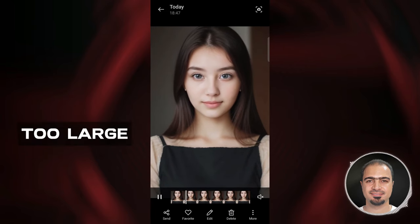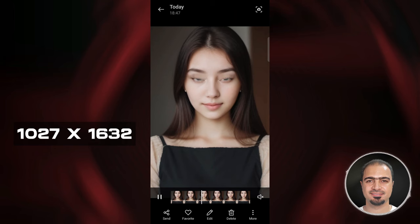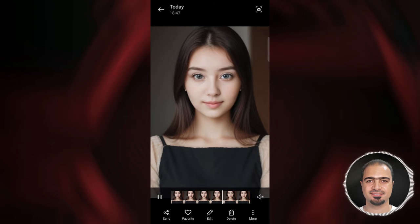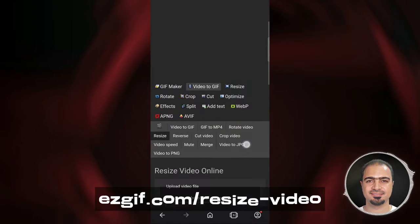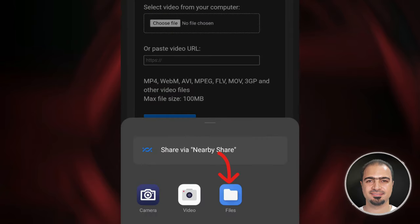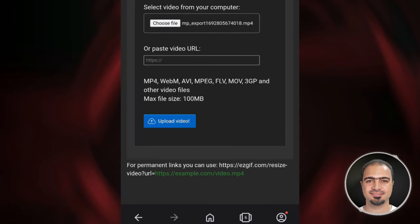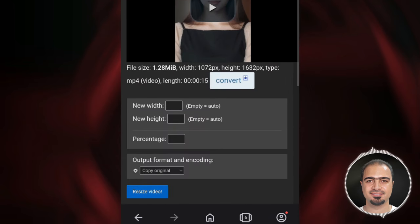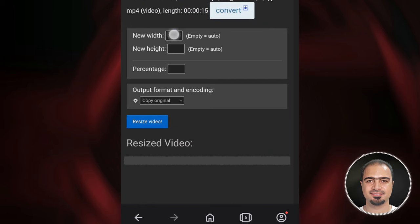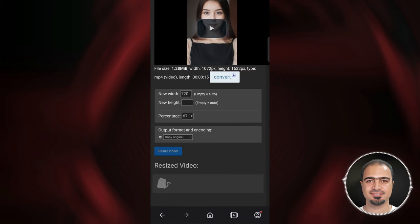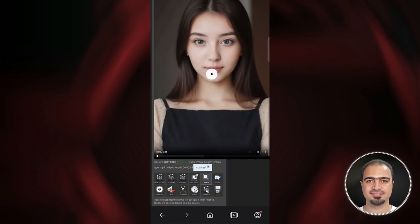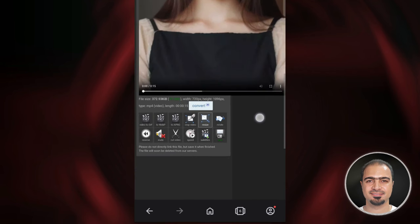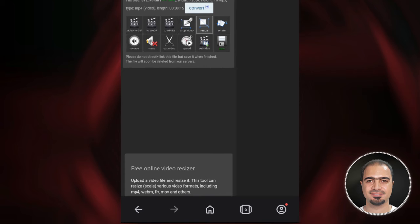This video resolution is too large — 1027 by 1632 — and will make the next steps take longer. To resize the video, we will use EasyGIF.com. Open the following link, tap the Select File button, and choose the video we made in the Motion Portrait app. Then tap the Upload Video button. In the New Width field, type the value 720. Leave the new height blank, then tap the Resize Video button. The site will adjust the resolution of the video. Then tap the Save button and save the video to your device.